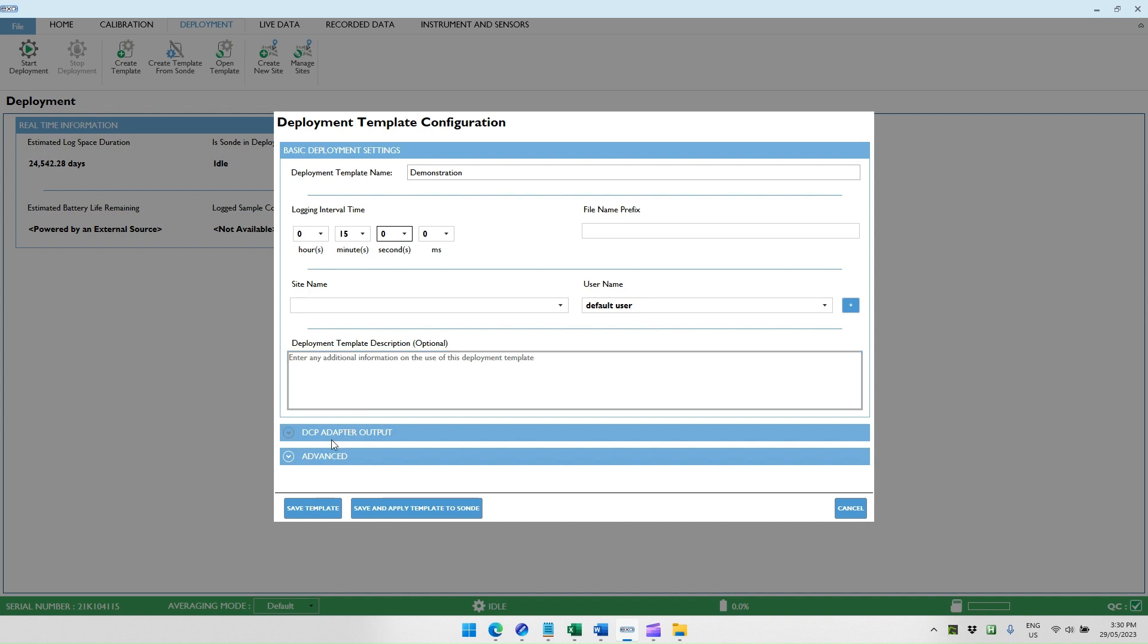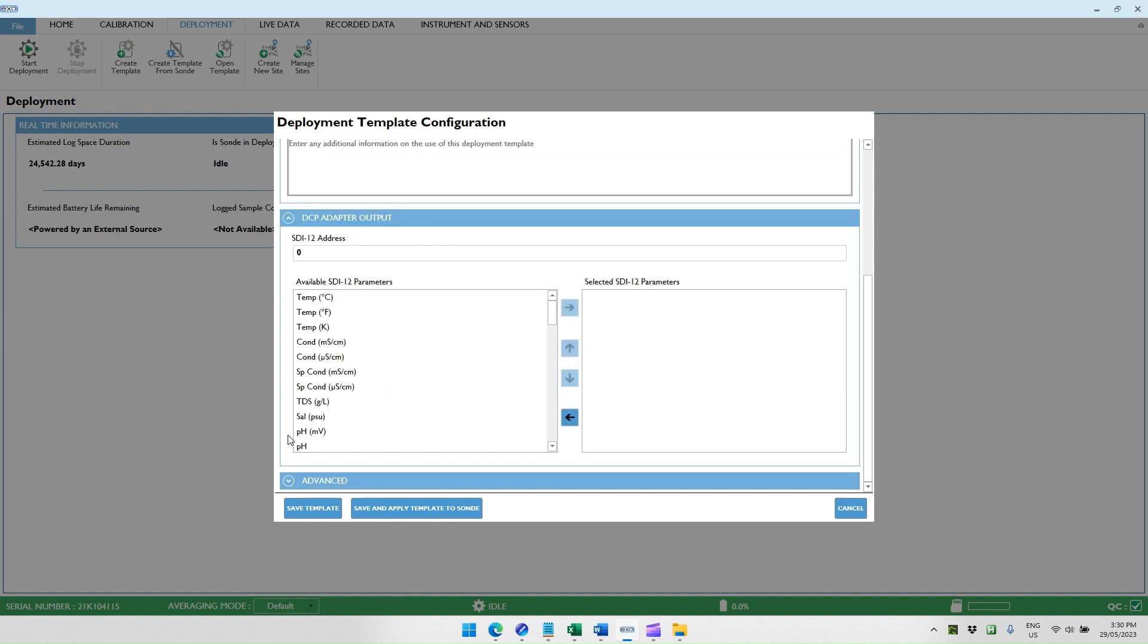Then we have two tabs. One called the DCP adapter output, which is relevant if we're using the SDI-12 interface. And then we also have the advanced tab, which is where we set up the output mode of the sonde. Assuming we have an SDI-12 suitable sensor, we can look at the DCP adapter output section. Here, we set the SDI-12 address. Most commonly, that is zero, but it can also be one if you've got multiple sondes connected to the system.